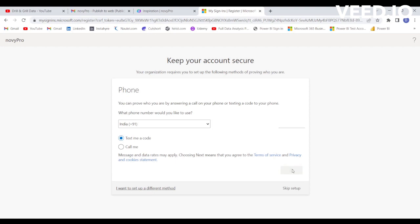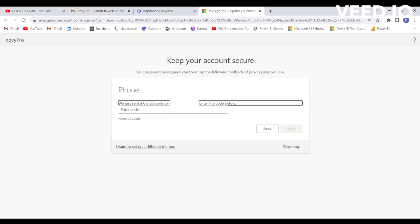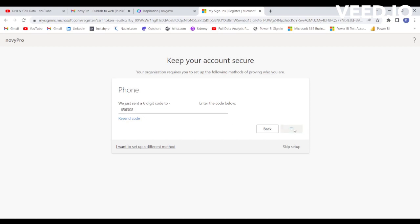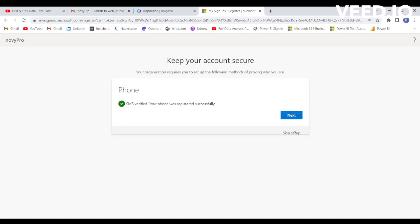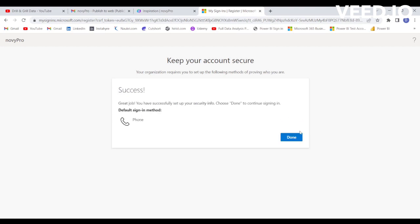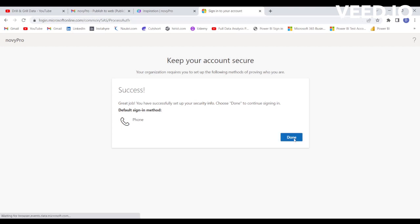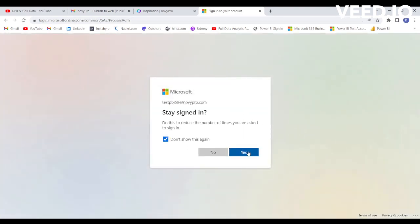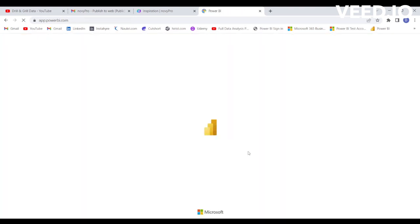Click on Next to proceed through the verification steps. Your Power BI account has now been activated using Novipro.